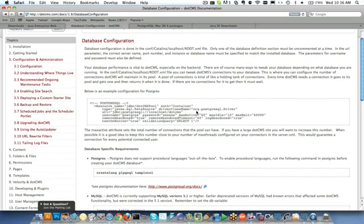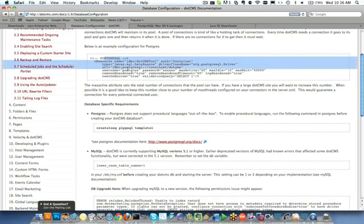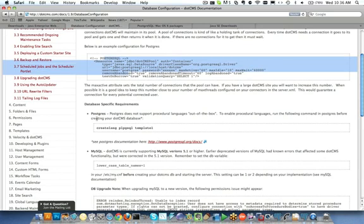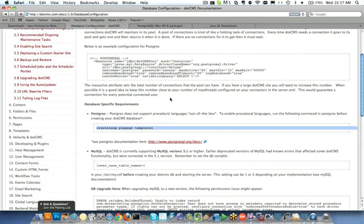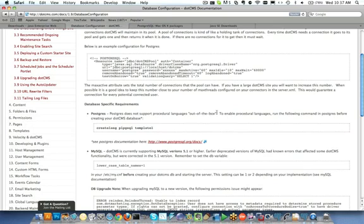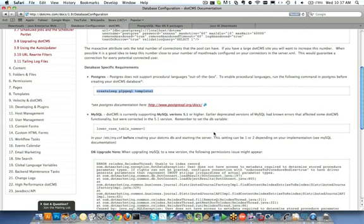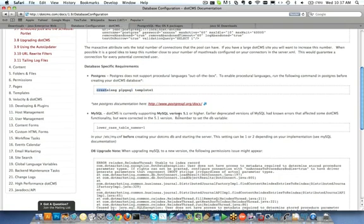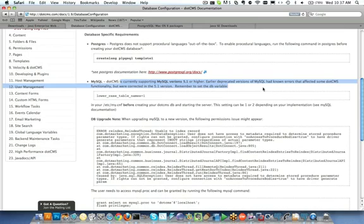Here you can see that we've got the documentation for any special needs for any of the four databases we support. So here in the Community Edition, in our Postgres SQL documentation here, you can see that we've got a small exception that Postgres does not support procedural languages out of the box. So to enable procedural languages, we need to run the following command on the Postgres database before creating our dotCMS database. So this one command is what we're going to run before we actually set up our dotCMS database inside of Postgres.